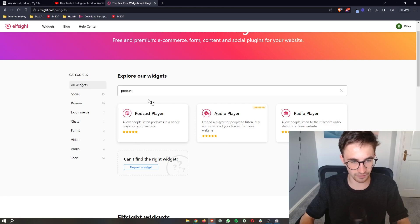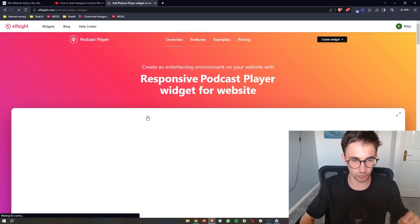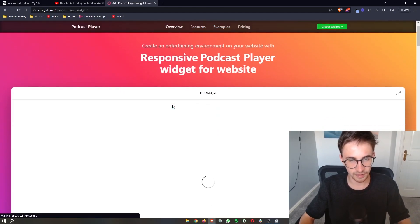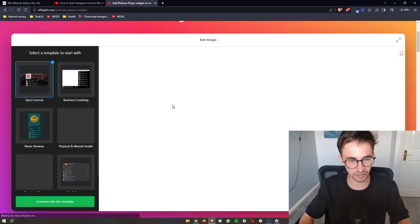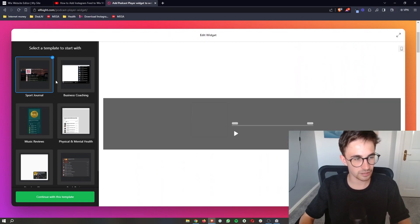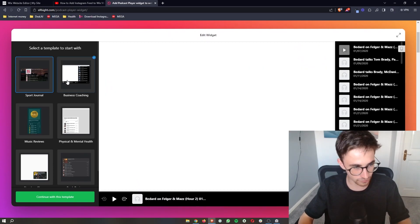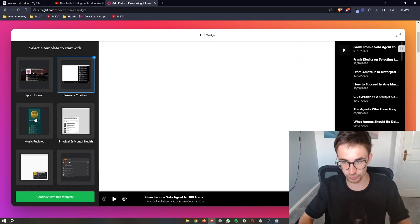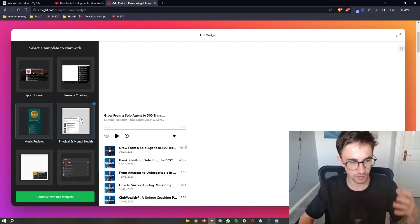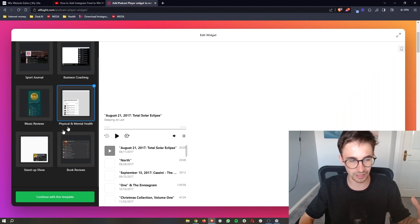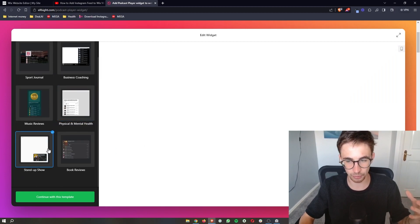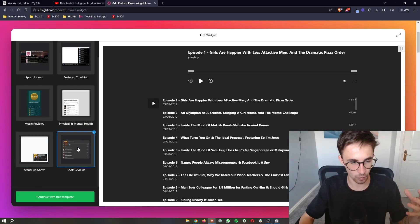As you can see we have the podcast player so this is the one that we want and then as soon as that is selected you can see there is a bunch of different options that we can choose from for how you would like to display the podcast on your website.